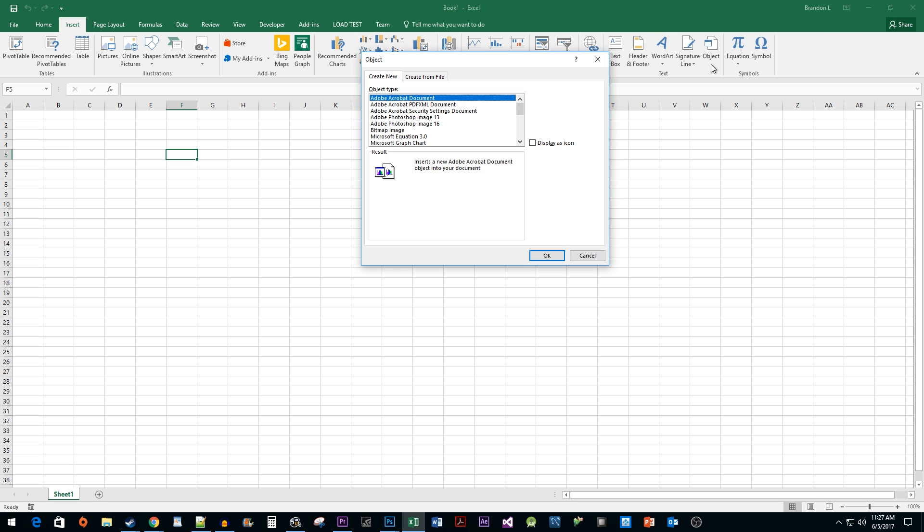Now, this will only work if you have a PDF reader of some sort installed. In my case, I have Adobe Acrobat.